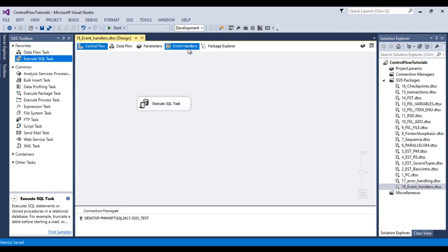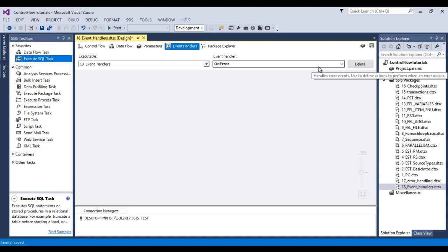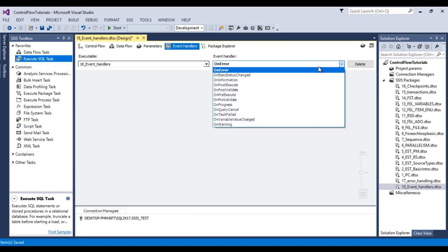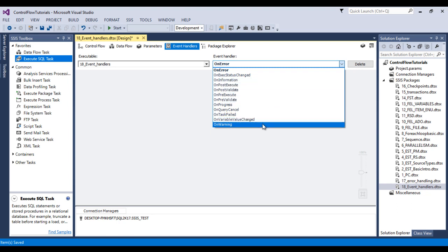Go to on event handler. Here we can click on on error event handler. So here as we can see in event handler we have many more options. First is on error, on information, on post execute, on post execute while date and many more options.